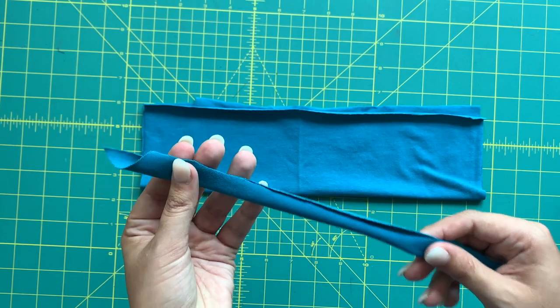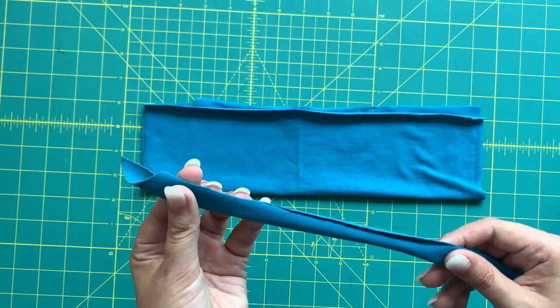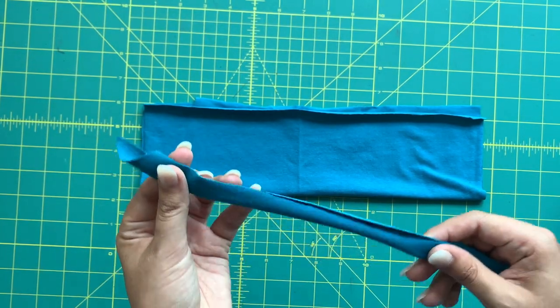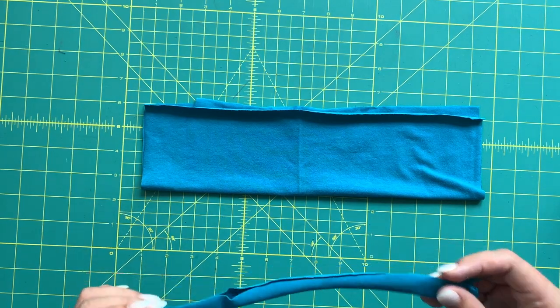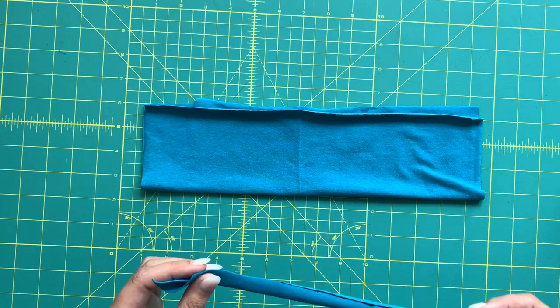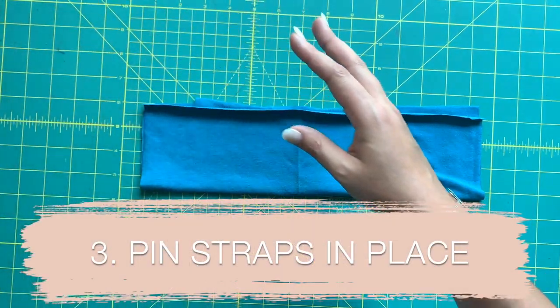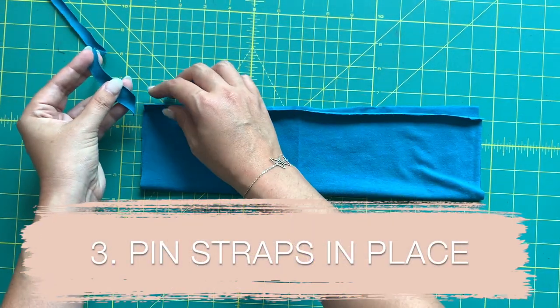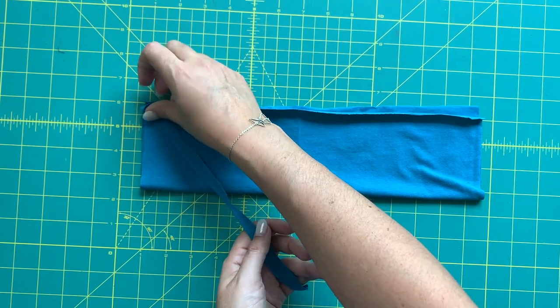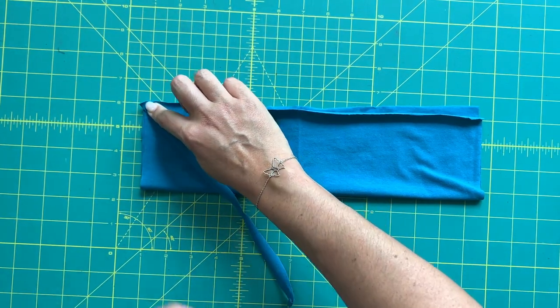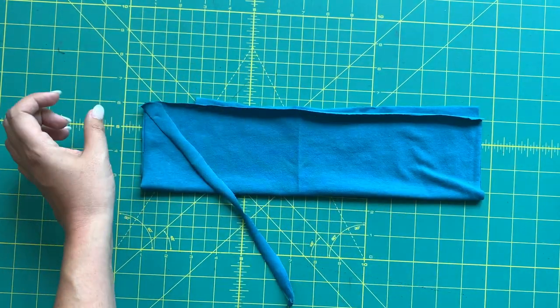Once your strap is complete, you are going to place one end of the strap in the corner like so, and you are going to pin that down.